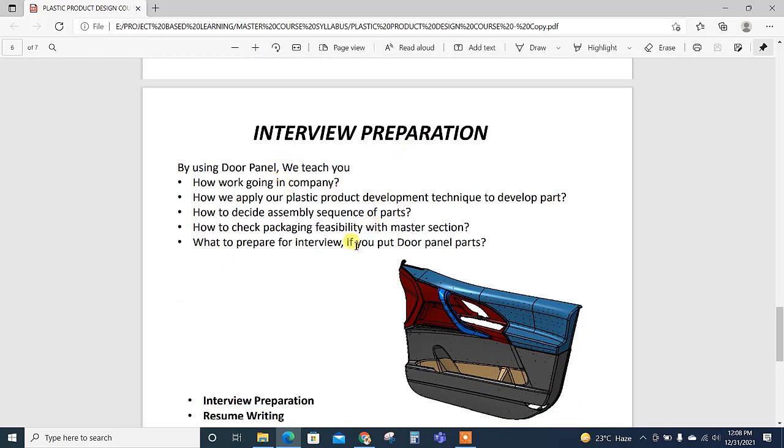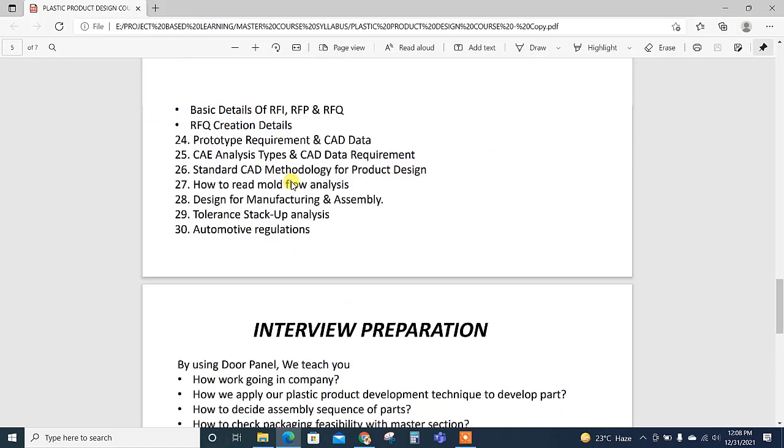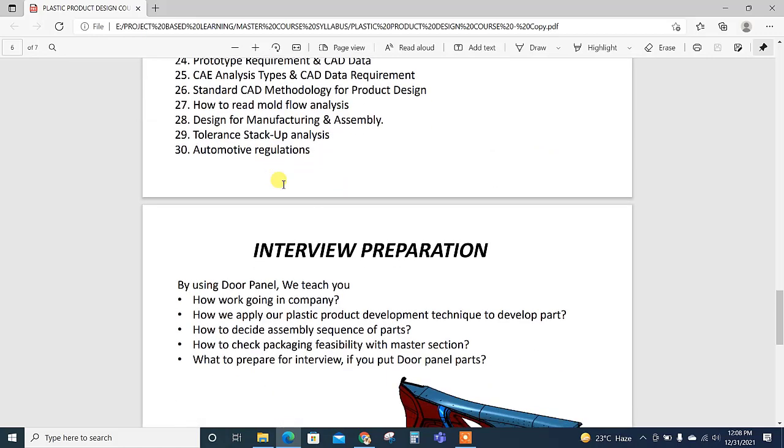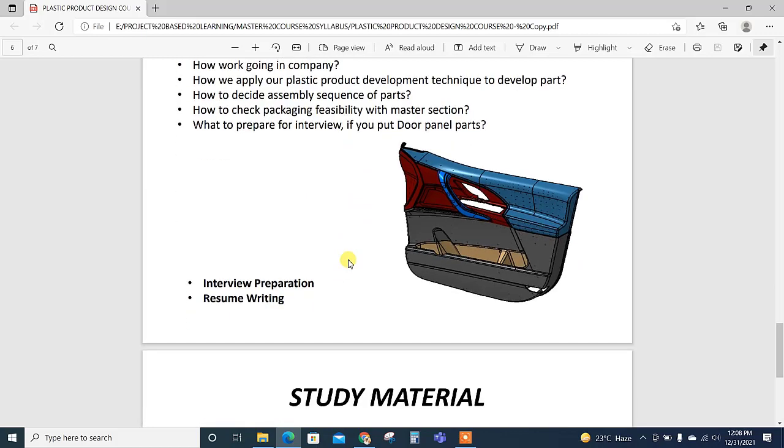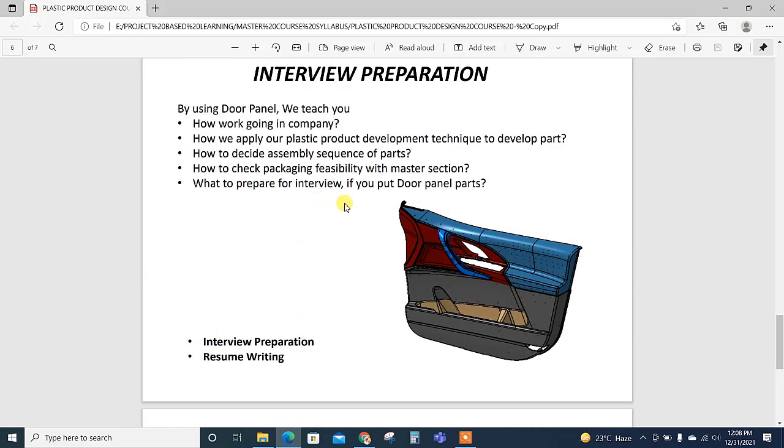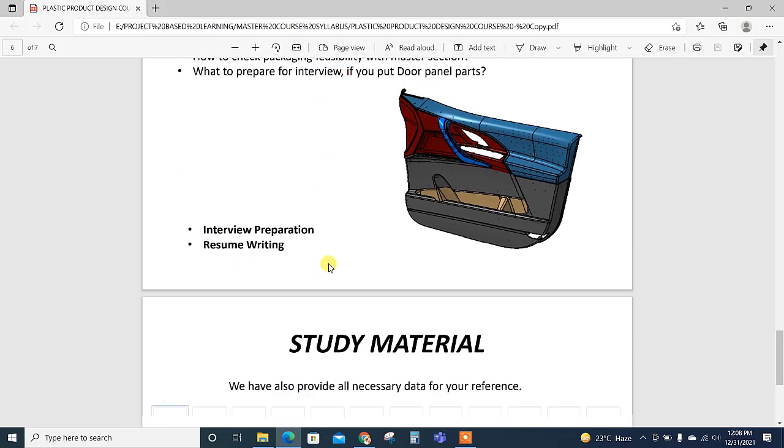Also we have created videos for interview preparation already on this door panel. We have also provided the door panel in dump format instead of STP format for your reference. Whatever technique we have learned in this course we can check with this door panel.